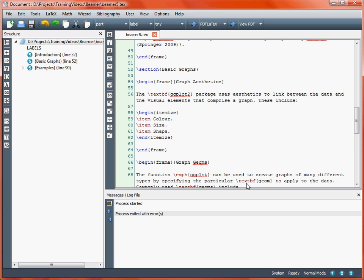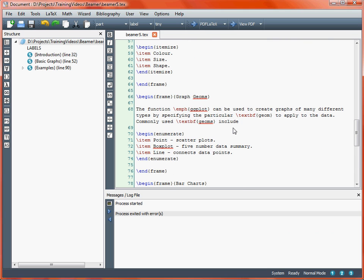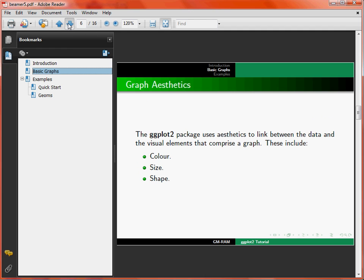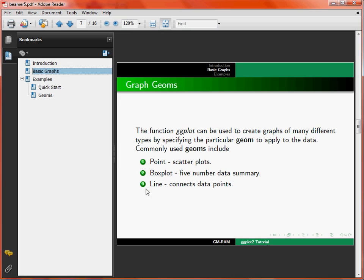Switching back to the editor window, we'll see on the next slide we've got another bit of text before our list, but here we're using enumerate rather than itemise. What enumerate does is it puts a number next to each of these points. Jumping back to the PDF and moving to the next slide, we can see points 1, 2 and 3. So if there's a natural ordering, it might make sense to number the points — it could be steps in an operation to follow, rather than individual, possibly unrelated, thoughts.